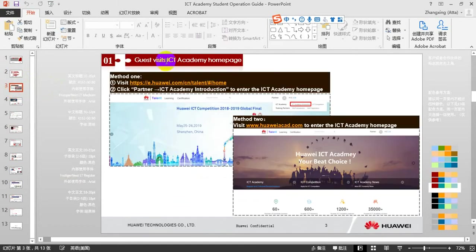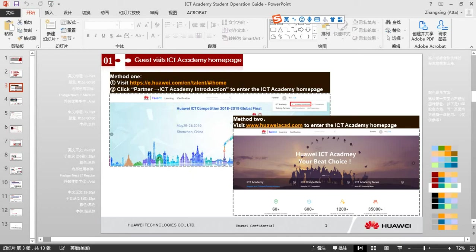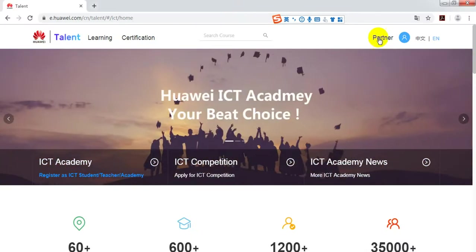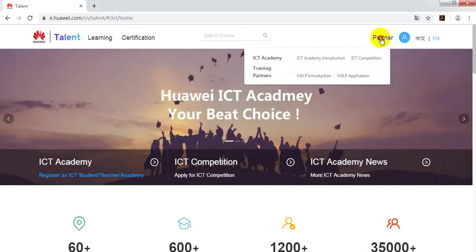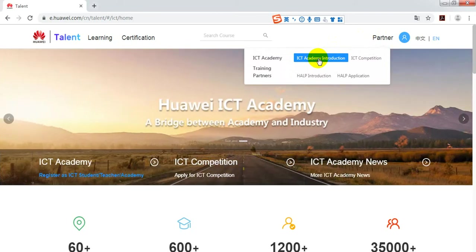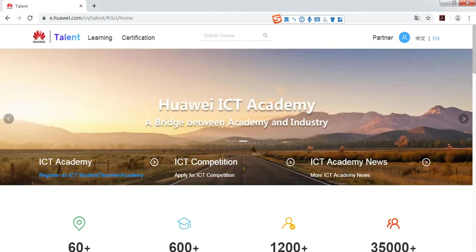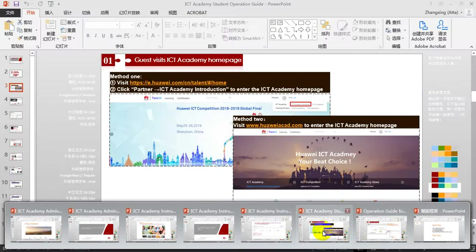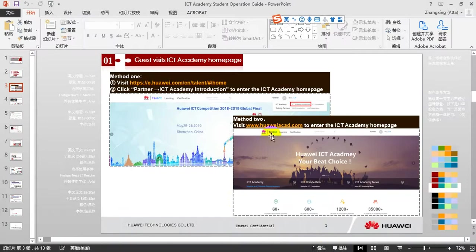There are two ways to go to ICT Academy homepage. Click this link. Click Partner and ICT Academy Introduction. Or you can just click this web link to go to the ICT Academy homepage.